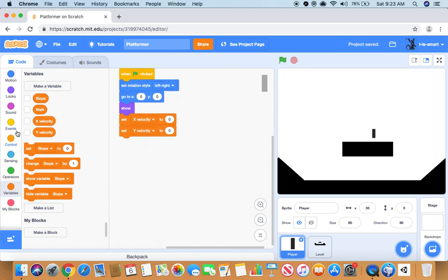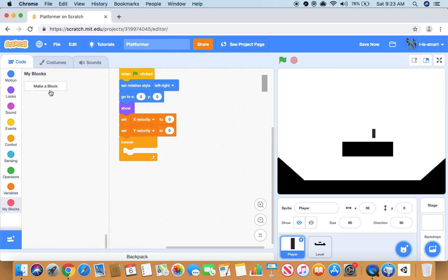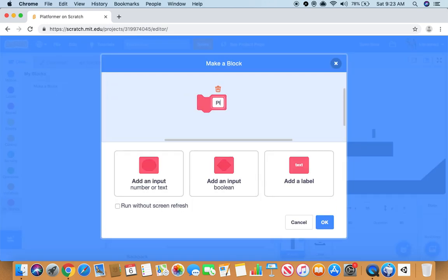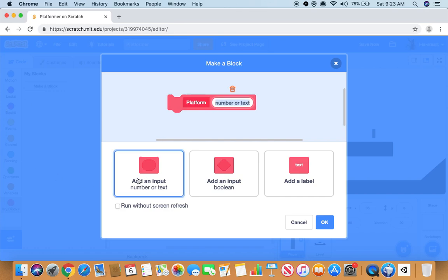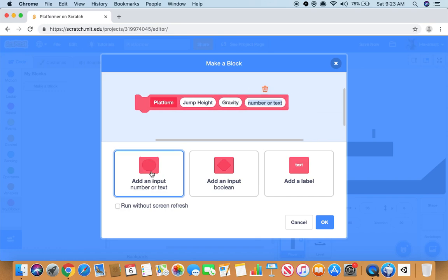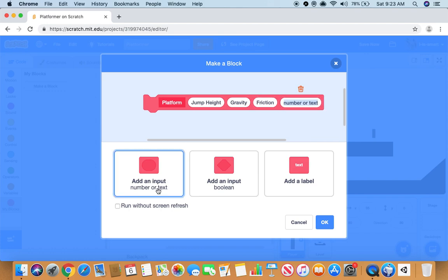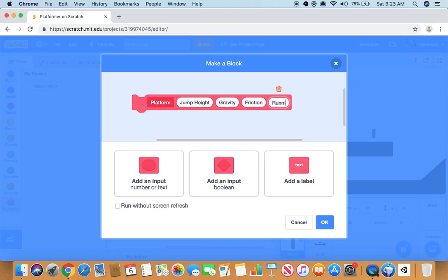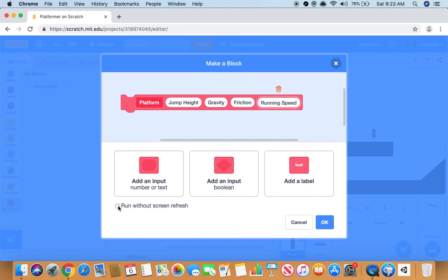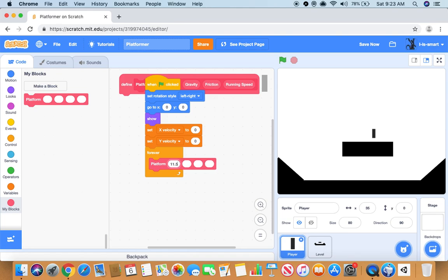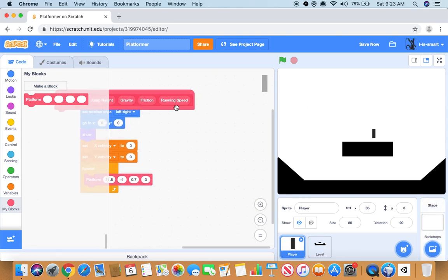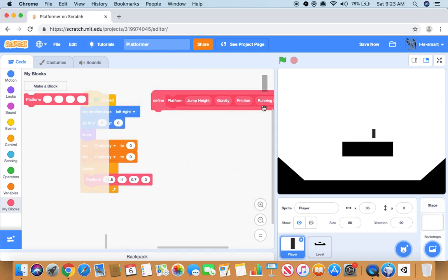You will do a forever loop, go to my blocks, do platform, add jump speed, jump height. Then you want to add another input gravity, another input friction, then the last input running speed. Then check run without screen refresh. We want to do 11.5, minus 1, 0.7, and 3.